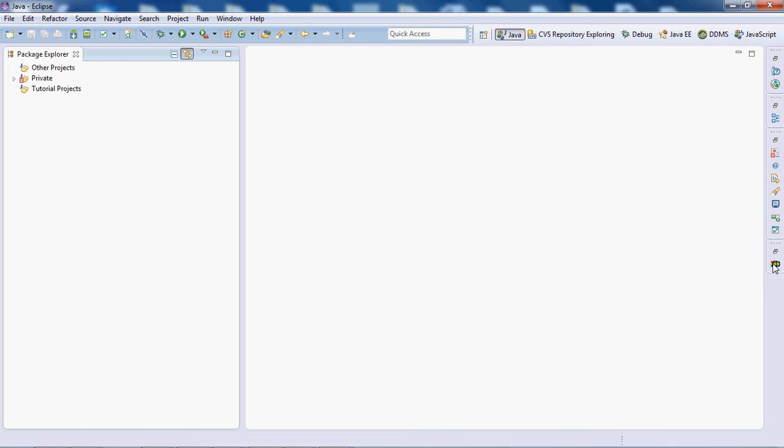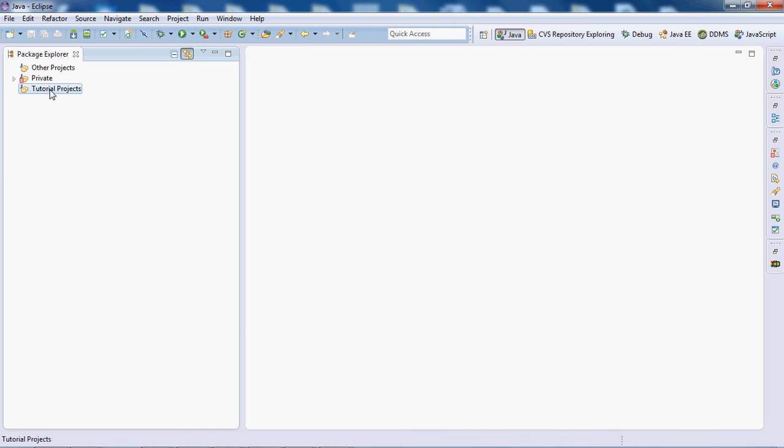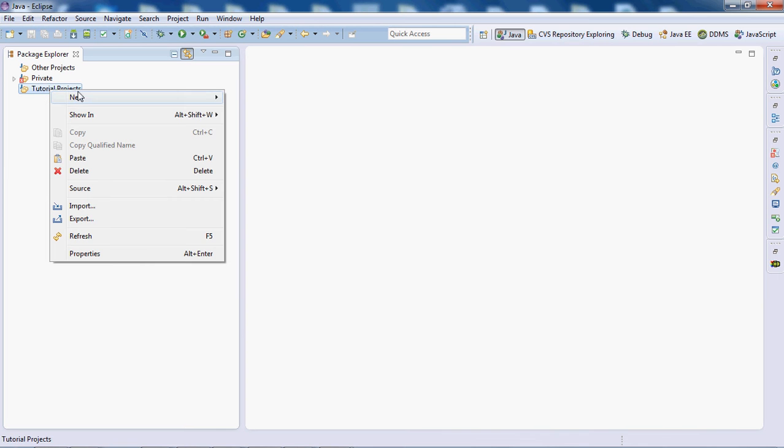If you'll be doing any serious Java programming, you'll definitely be using this Package Explorer. This is where you have your Java projects, folders, and working sets.